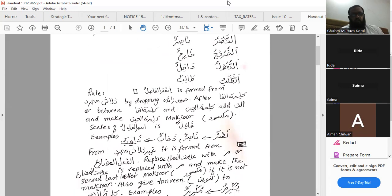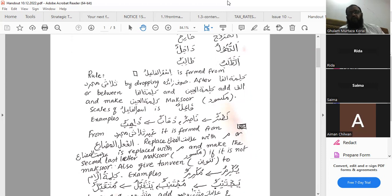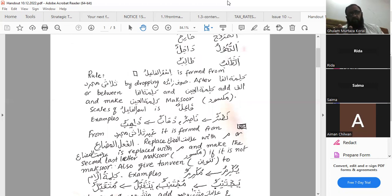For reinforcement: ismul fa'il is formed from thulathi mujarrad by dropping huruf zaidah, then adding alif between kalimatul fa and kalimatul ayn, and making kalimatul ayn maksoor. The scale of ismul fa'il is fa'ilun — that is for thulathi mujarrad. If there are any other awzan — awzanun sama'iyyun — in ismul fa'il, we will discuss those later. Examples: from nasrun — nasirun; from zahaabun — zaahib.